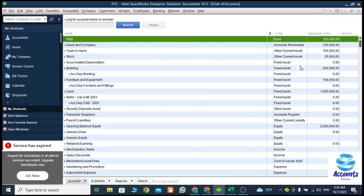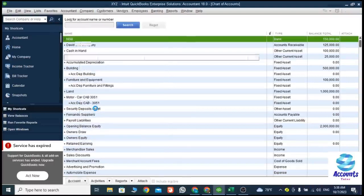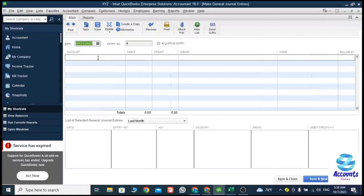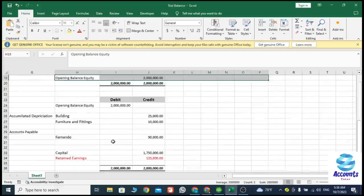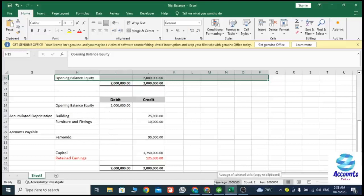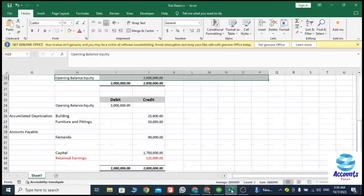My second journal entry is the credit part. Let's go to Company, then Make Journal Entries. In this second entry, Opening Balance Equity account is the only debit one, so I'm going to select Opening Balance Equity. The debit balance here is 2 million.